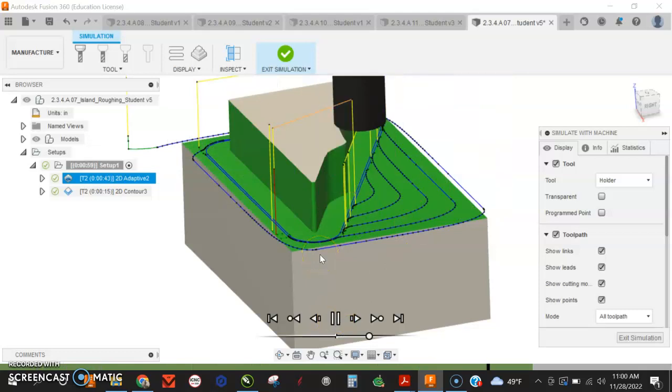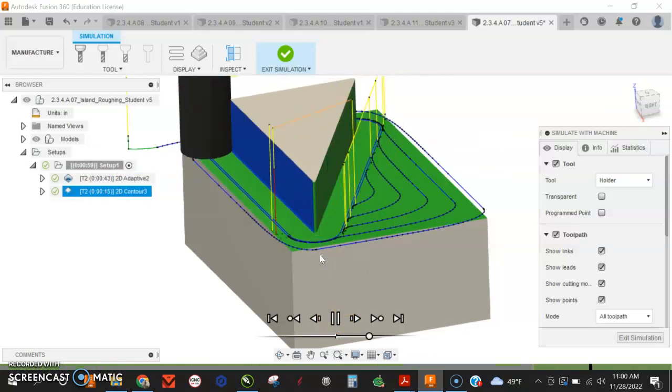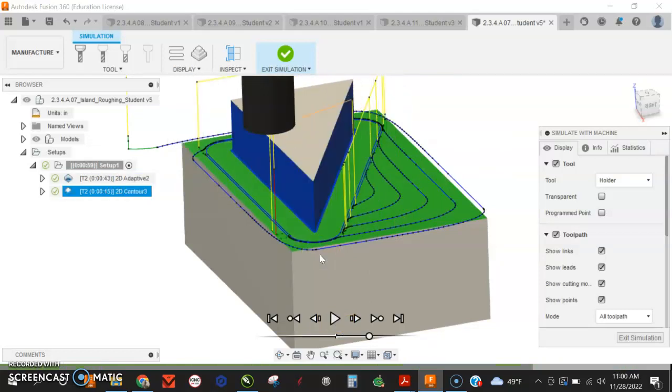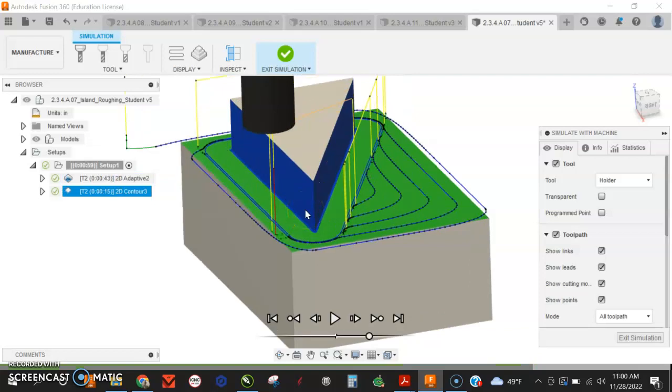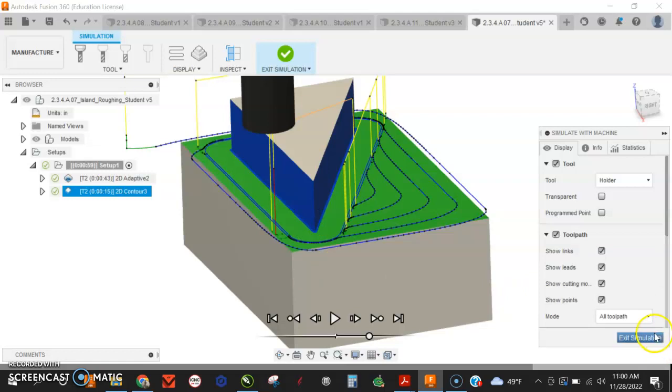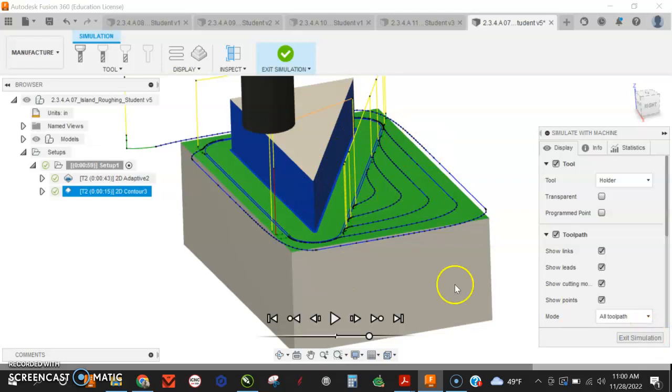And then it will come around and we'll clean that up with its contouring toolpath. Contours are nice, but they're limited in how much material you can take off. So try doing that.